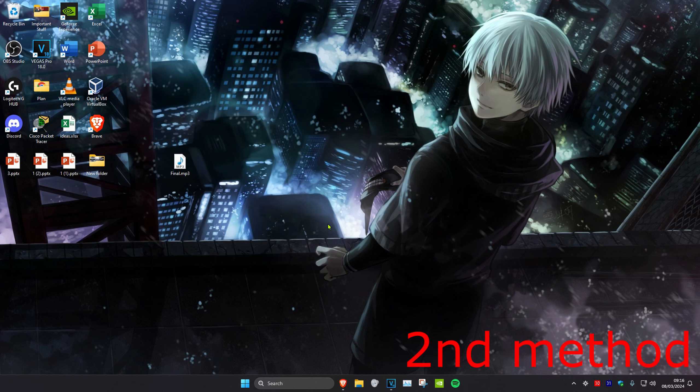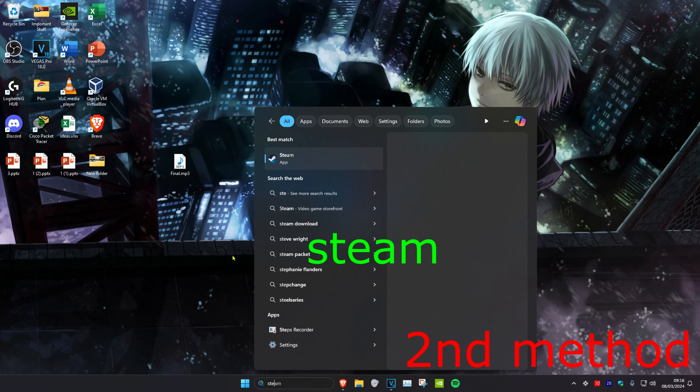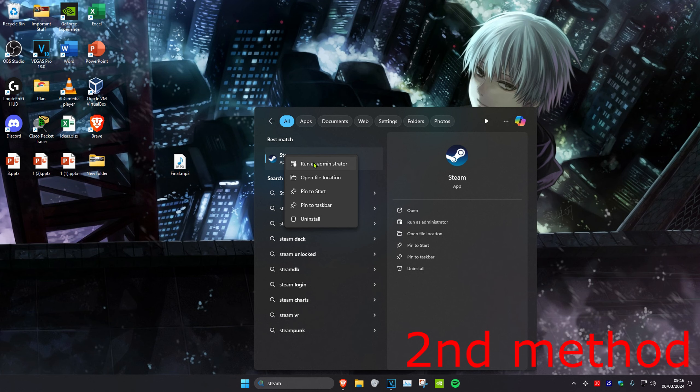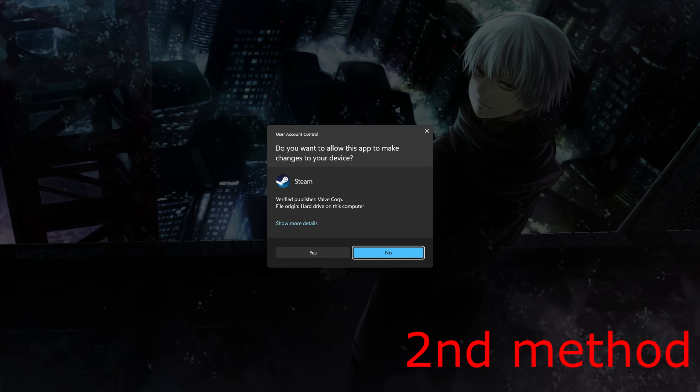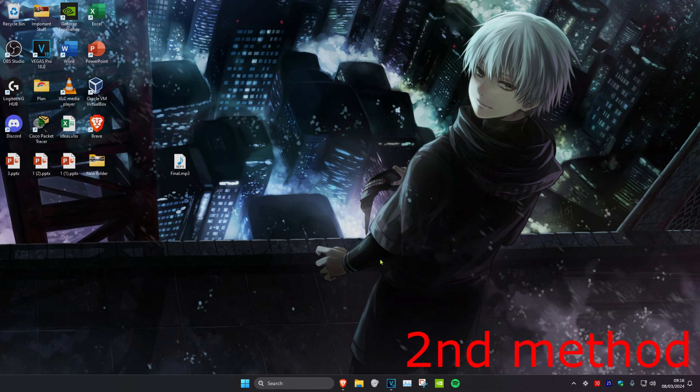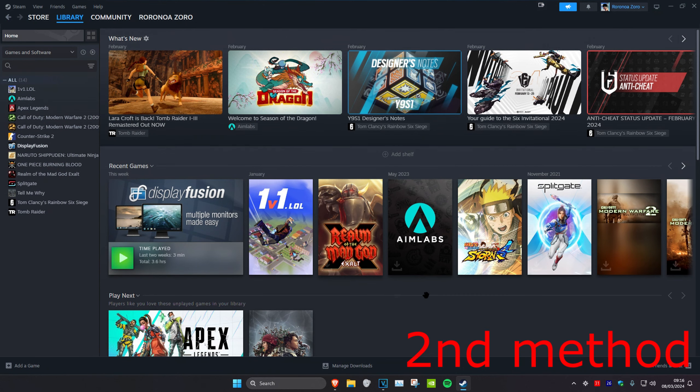For the second method, head over to search and type in Steam. Right-click on it, select Run as Administrator, and click Yes. Once in Steam, go to your library.